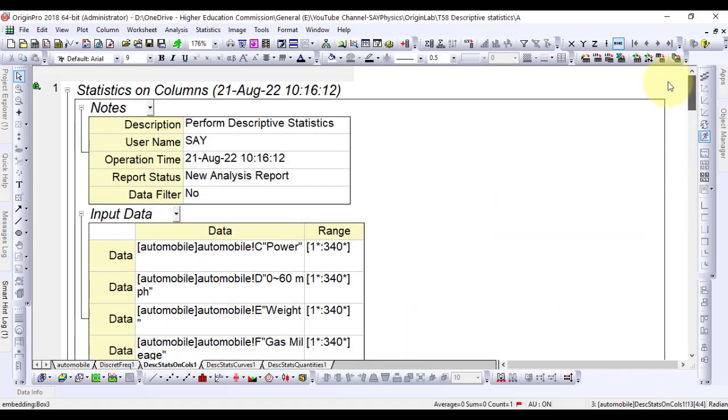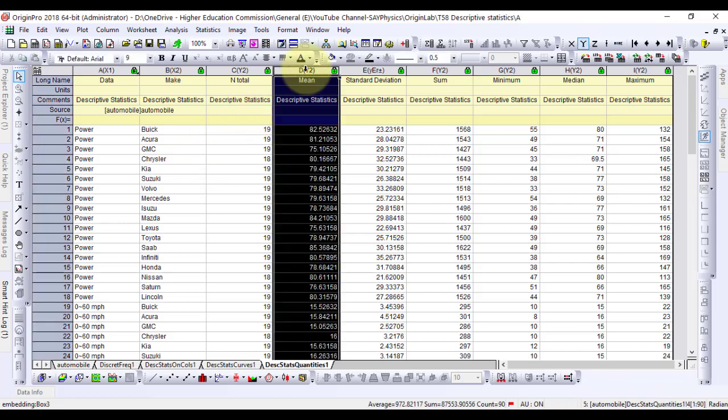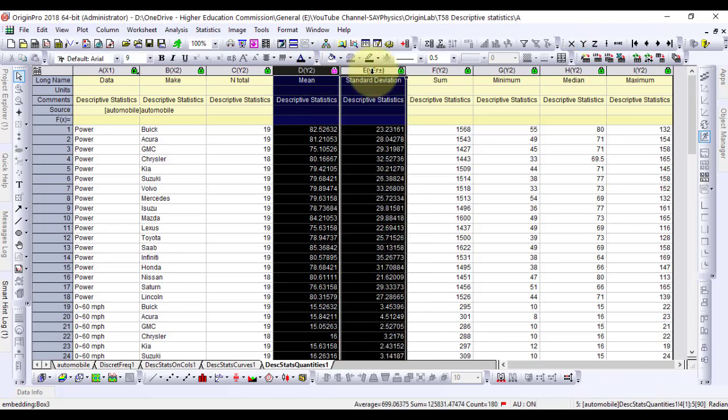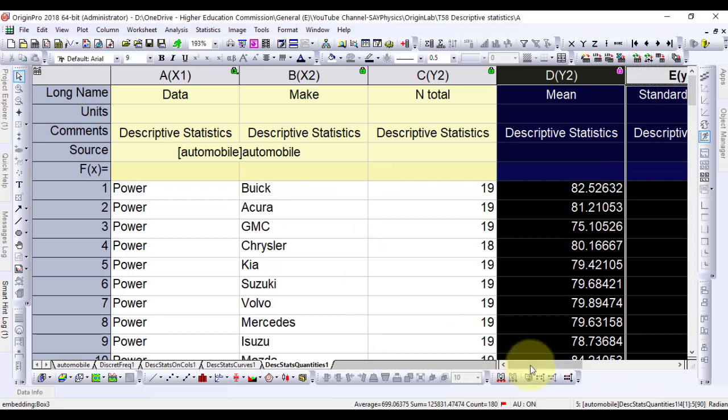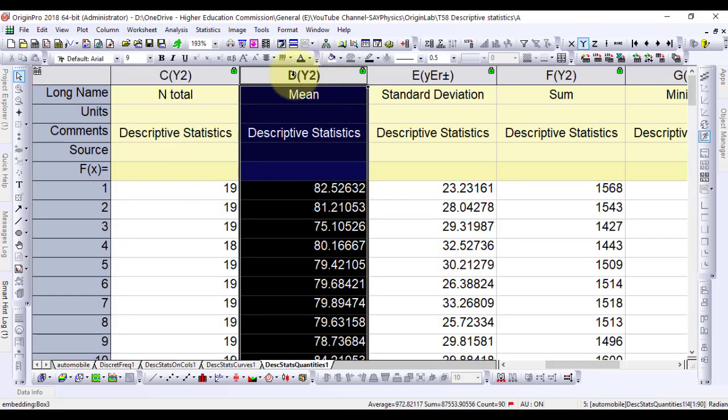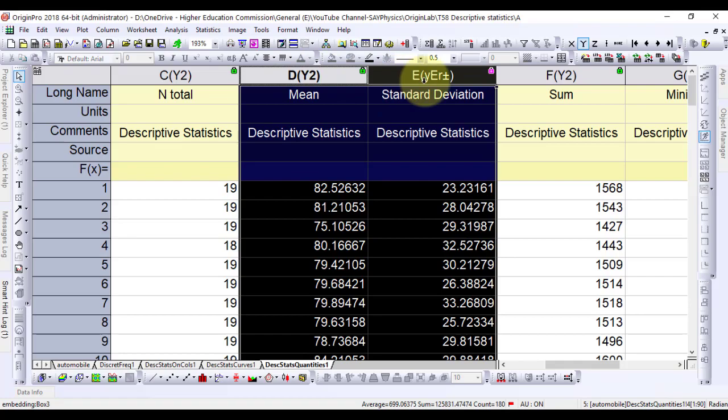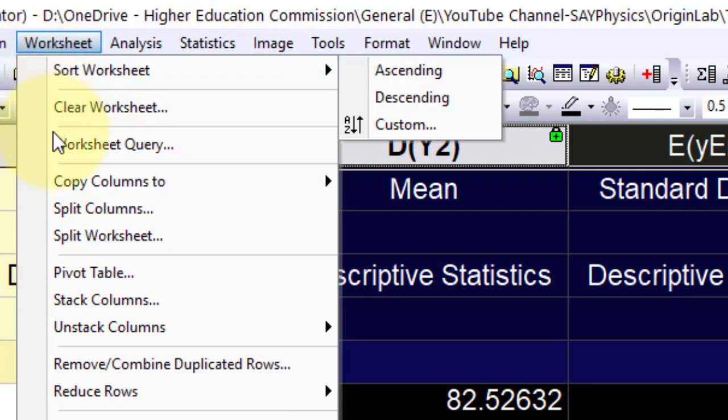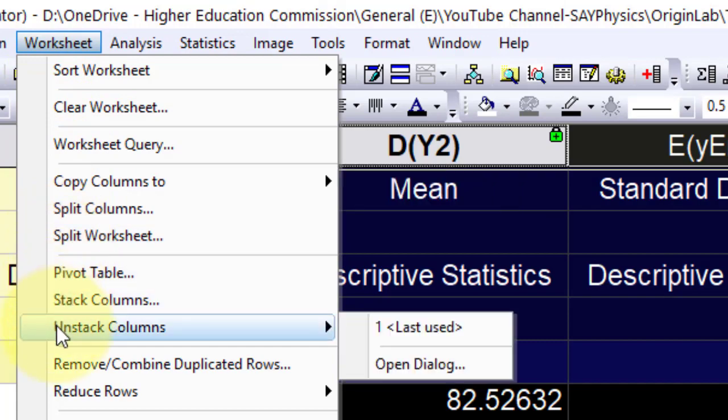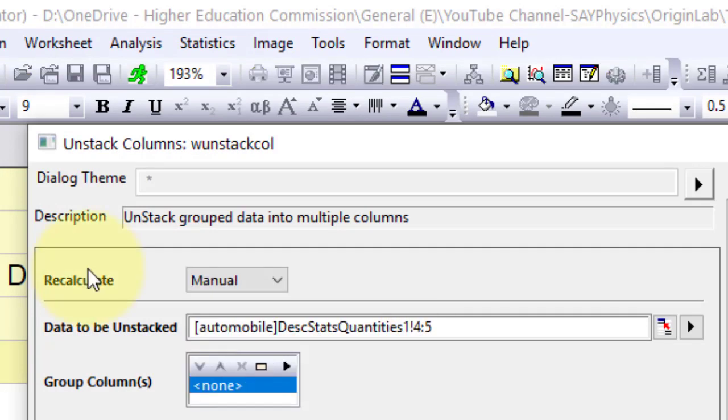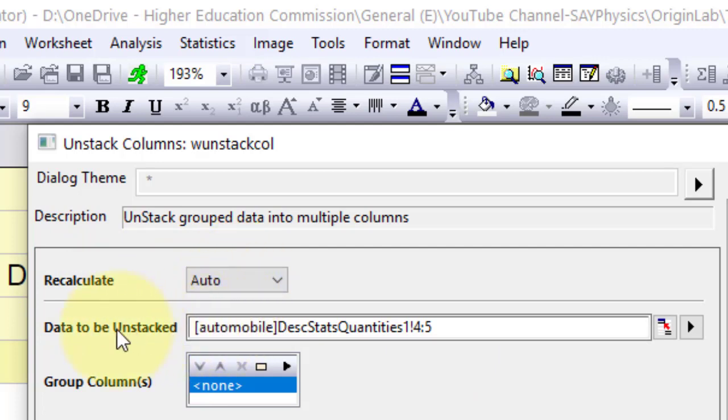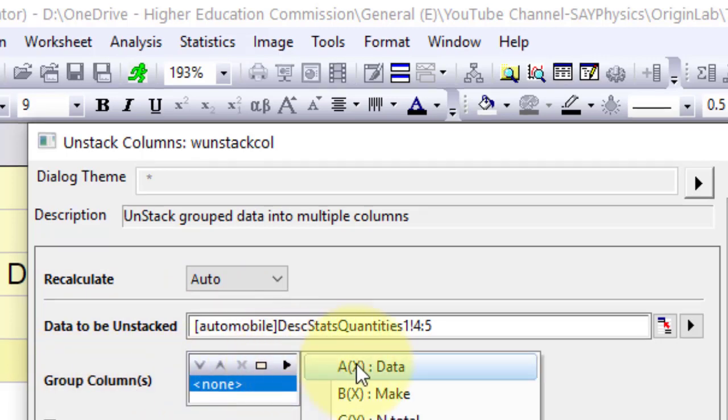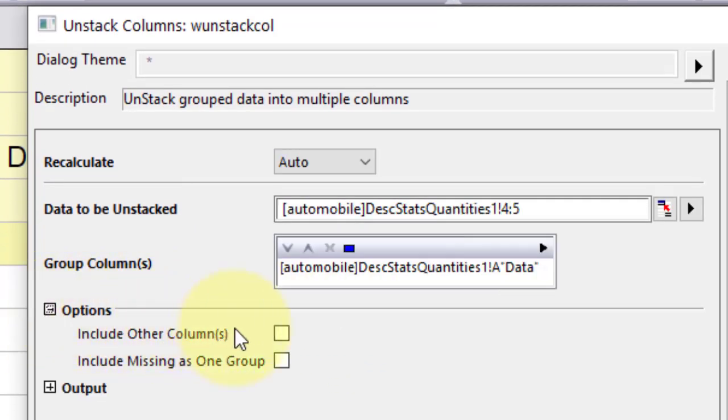Now we will discuss using statistical results for further operations. Return to the automobile workbook and open the descriptive statistic quantities one worksheet. Highlight the D(Y2) and the E(yEr+) error plus minus columns. Go to the menu bar and select worksheet, unstack columns, and open the dialog. In the unstack column dialog box, change the recalculate mode to auto. Select group columns, click the context menu button, and select A(X1) data. Expand options and check the include other columns box.